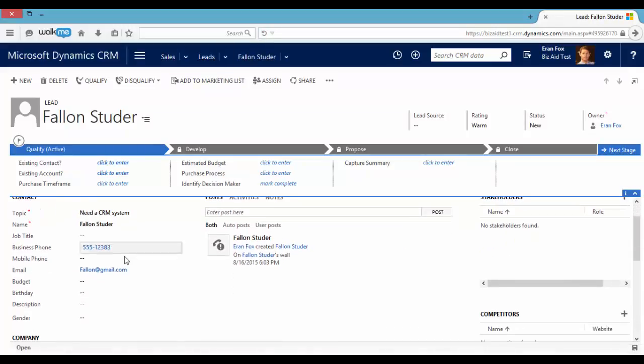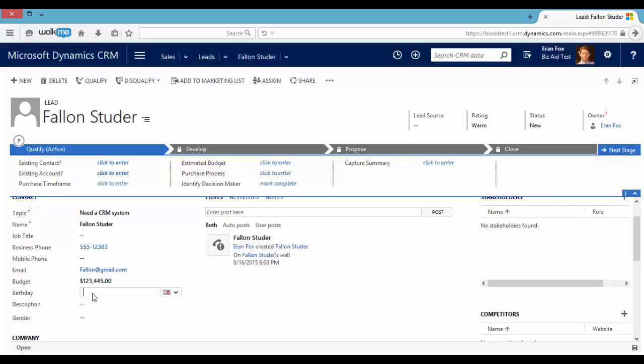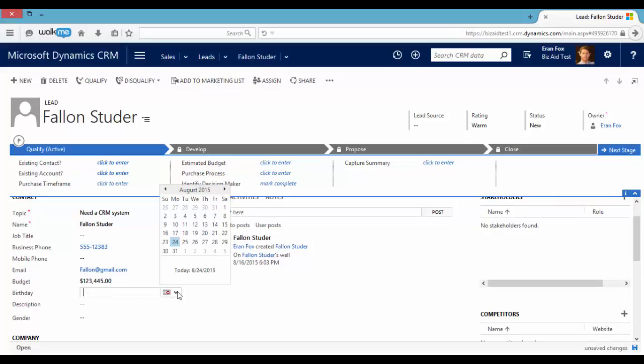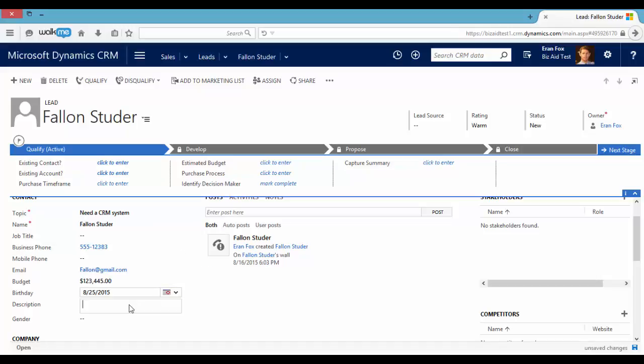So as you can see we can see the field we just created. The budget field, the birthday, it's a date field. The description, it's a text field. And the gender, it's an option set field.